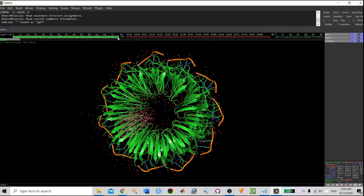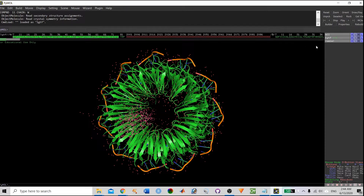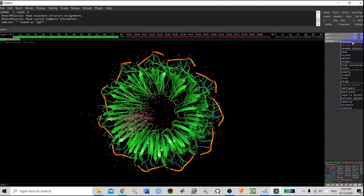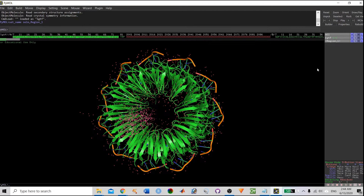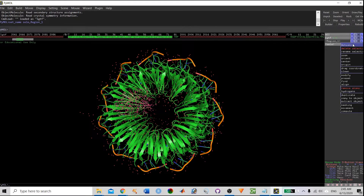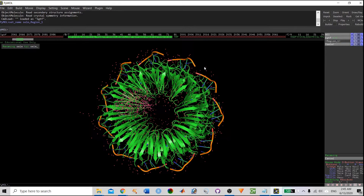If you want to see the sequence of this protein, use the S option and you will find the sequence. If you want to select a particular region, you can easily select it. Once you select a region, it will show you an option. To save a particular region, go to Action, then Rename, and rename it as Region 1. Click Enter — it has been saved as Region 1. Similarly, select another region, go to Action, Rename, and call it Region 2. Now you can see two regions have been selected.